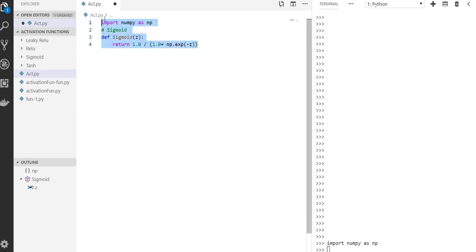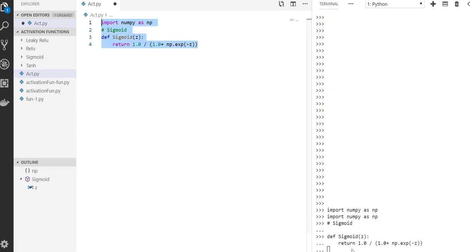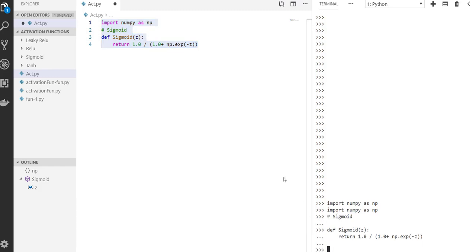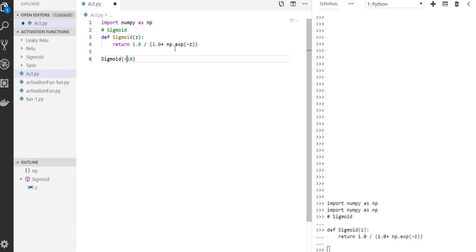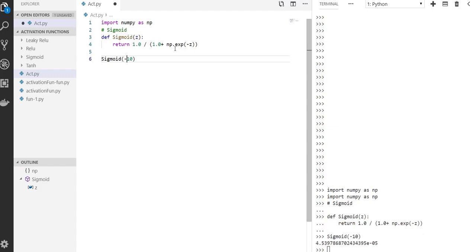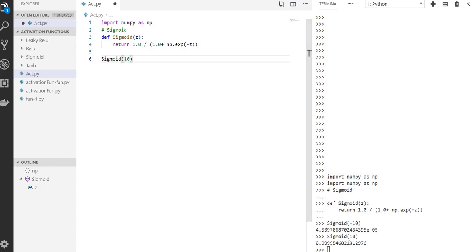Let's run it and do one example with it. Sigmoid function of ten and minus ten — it's going to be this value right here. If it's ten, this value. So we got it.